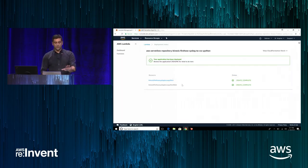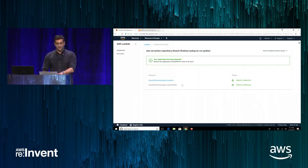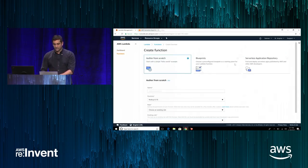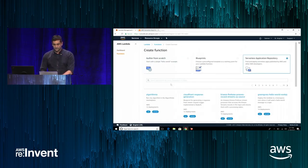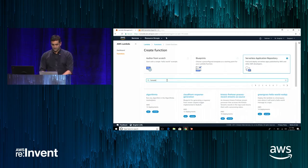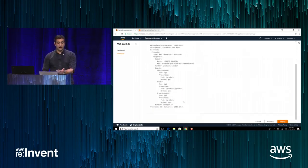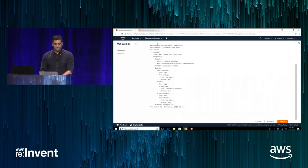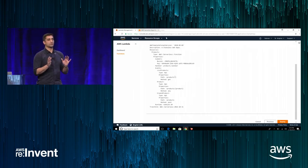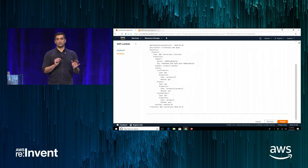Going back to the consumption flow — all the resources have been created and the application has been deployed in my account. To show the templates more easily, I'll go back to the Lambda console and search for my application. That's the template I uploaded for my sample application. Those are really the steps to create an application: make it available publicly by clicking a toggle, or keep it private and share it with accounts using our APIs. On the consumption side, I went through finding an app, configuring it, and deploying it successfully in my account.